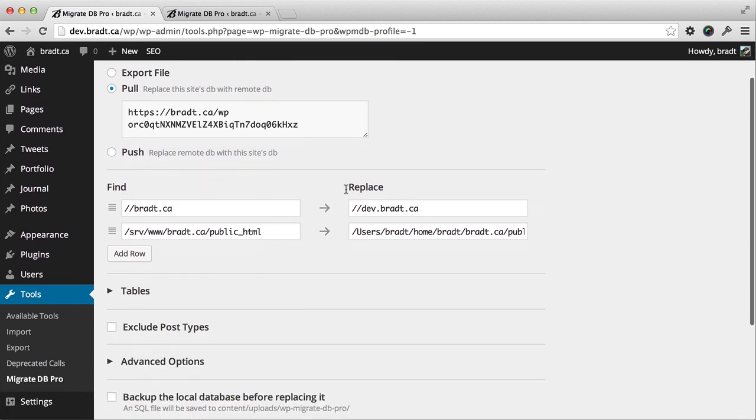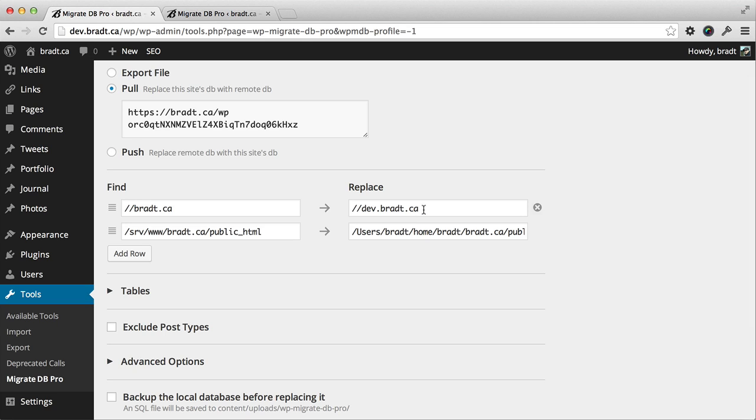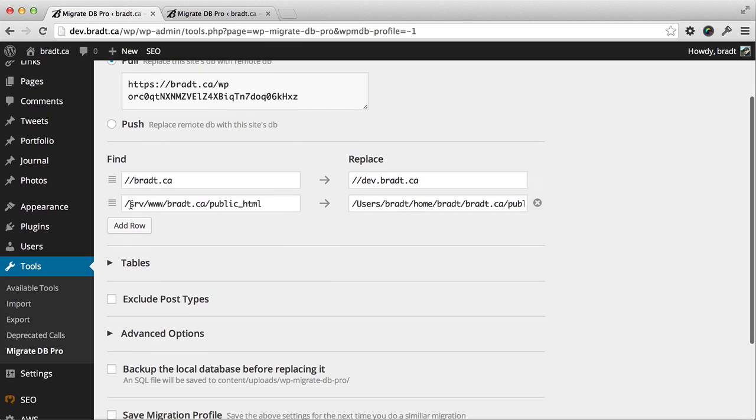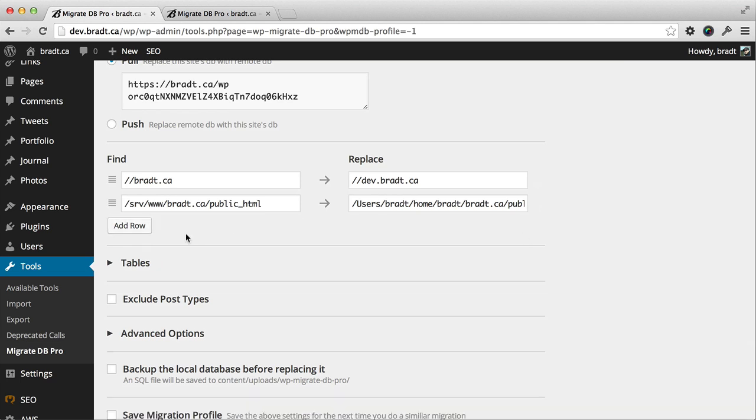The find and replaces are already pre-filled out. It's going to replace all instances of bradt.ca with dev.bradt.ca, and it's going to replace our file paths as well. We can add additional replaces if we like here, but I won't bother.